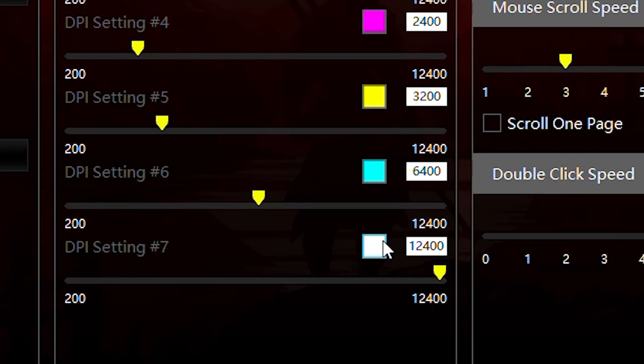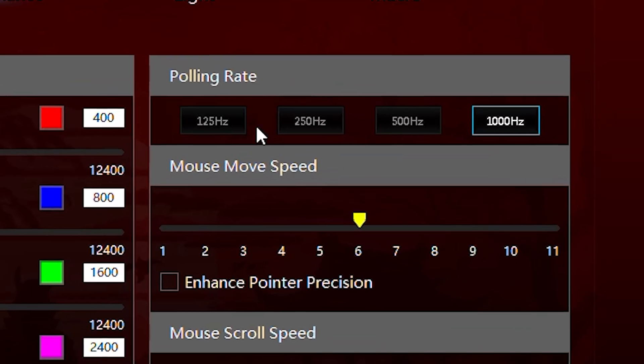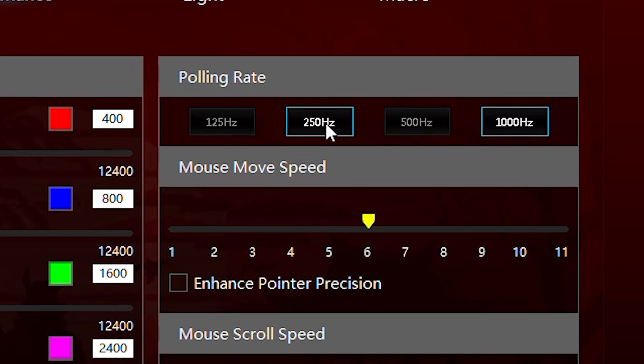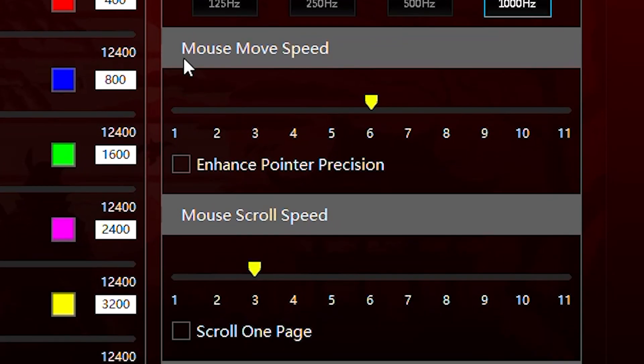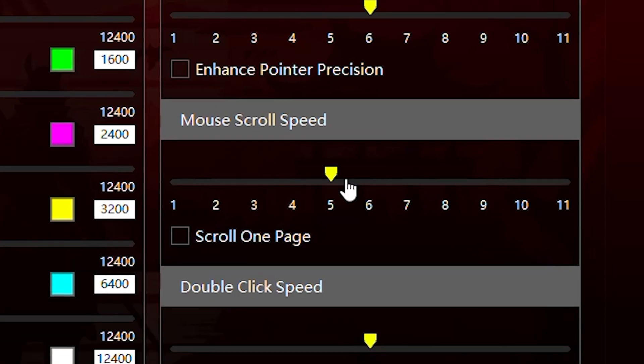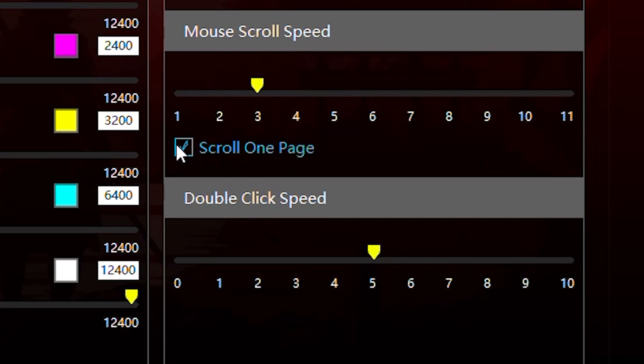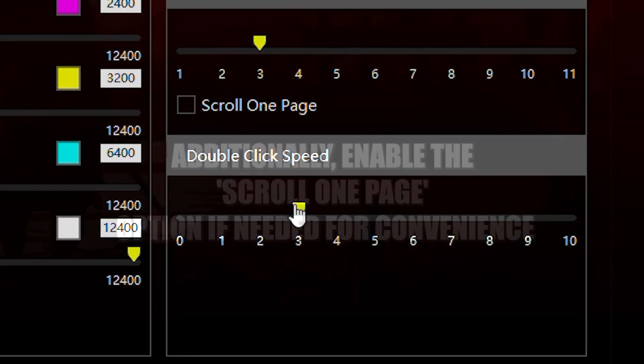You can also select your desired polling rate for faster response times, and fine-tune mouse movement speed, scroll speed, and double-click speed. Additionally, enable the Scroll One Page option, if needed, for convenience.